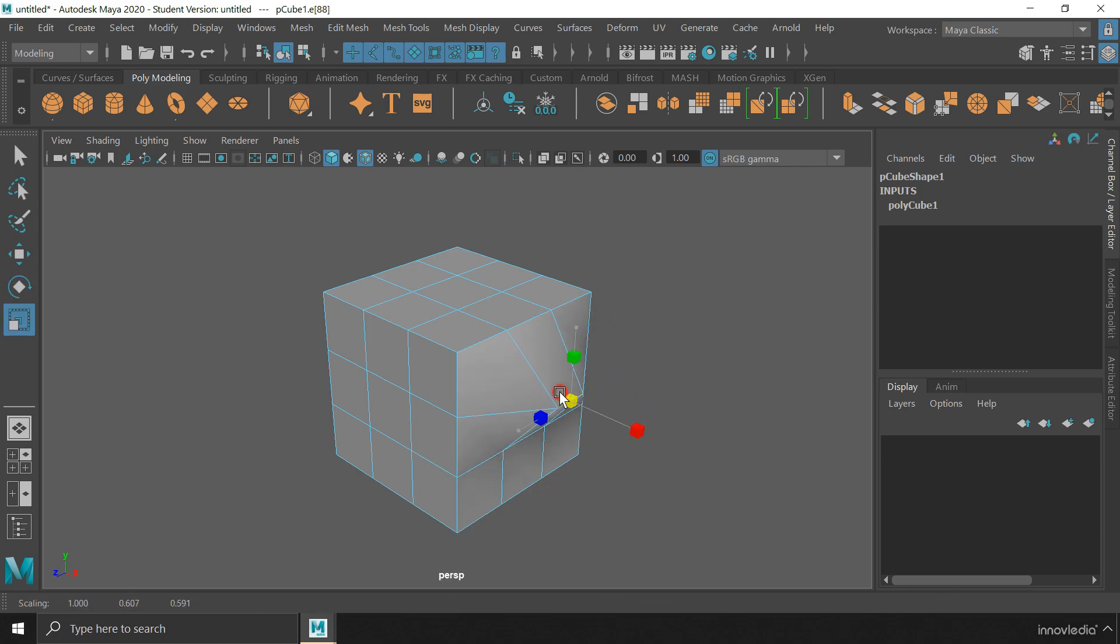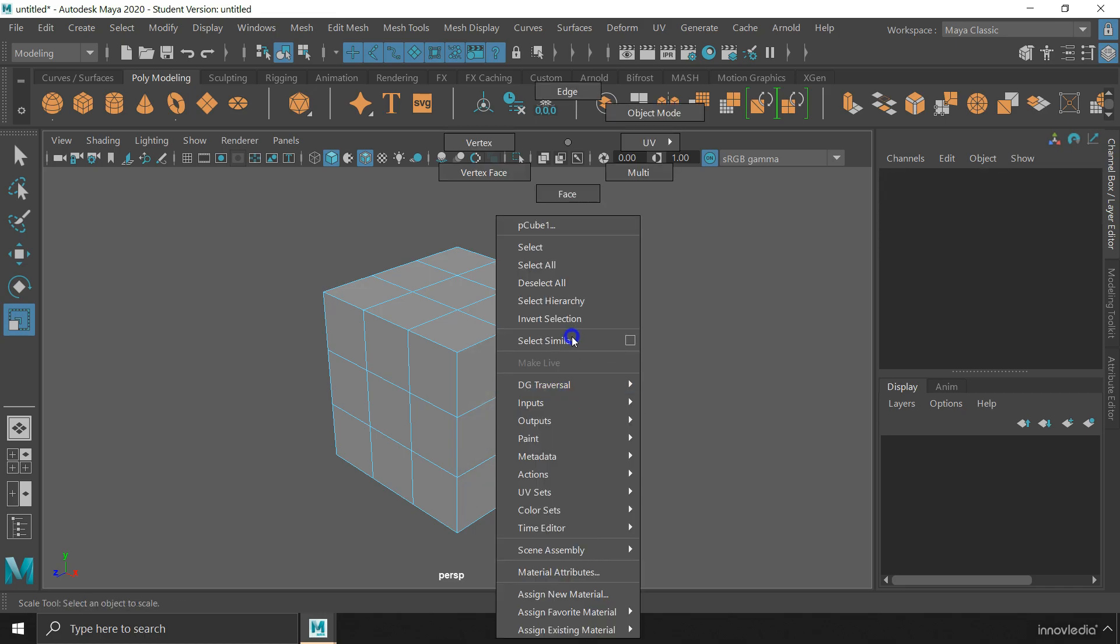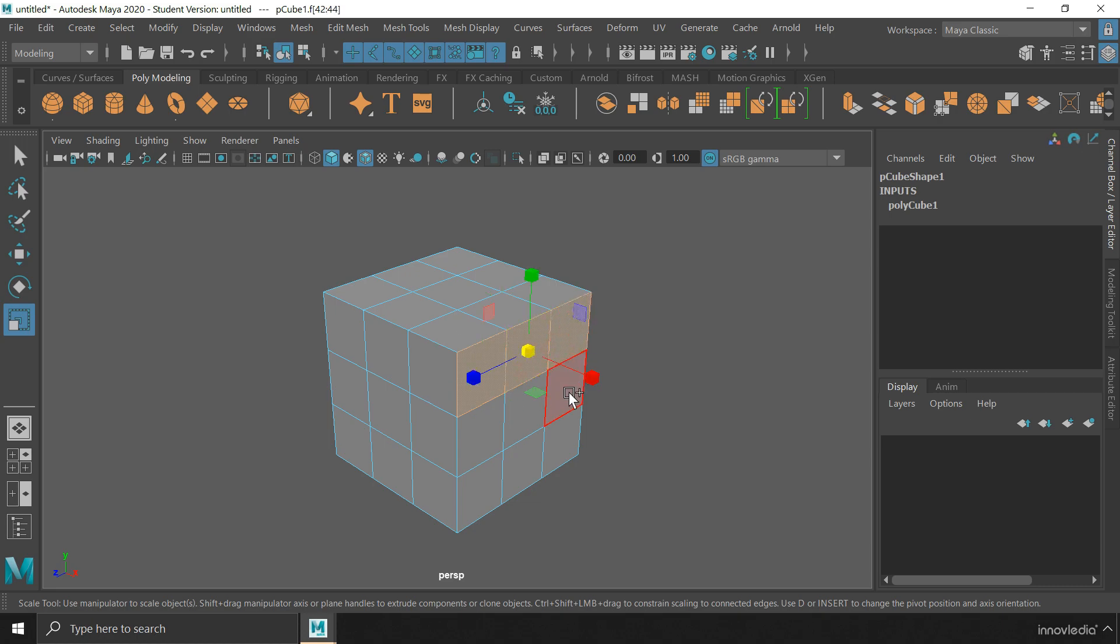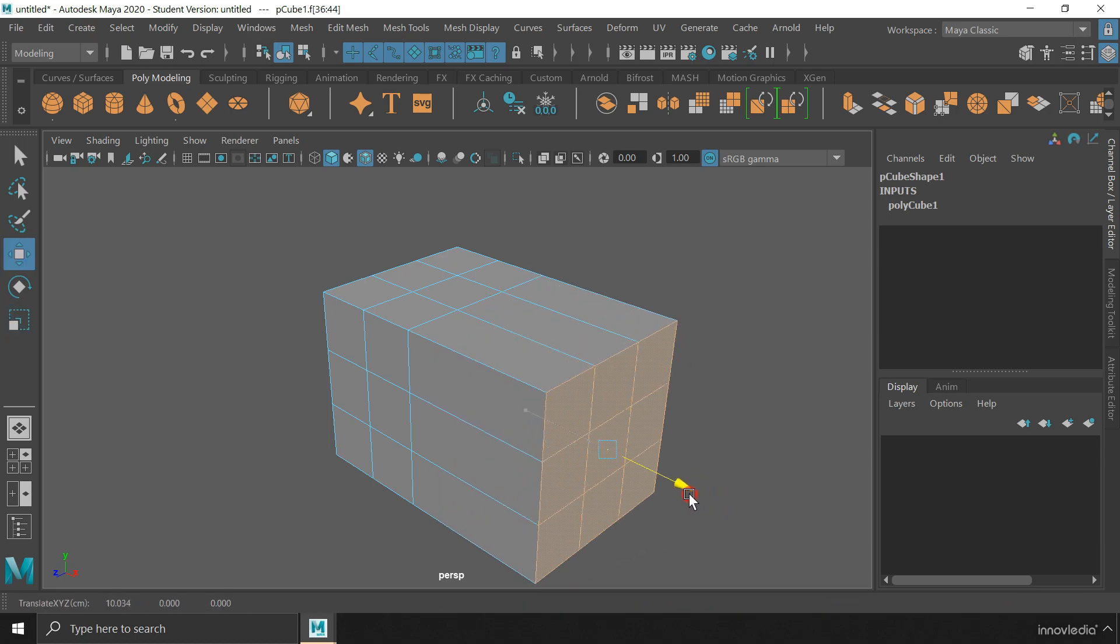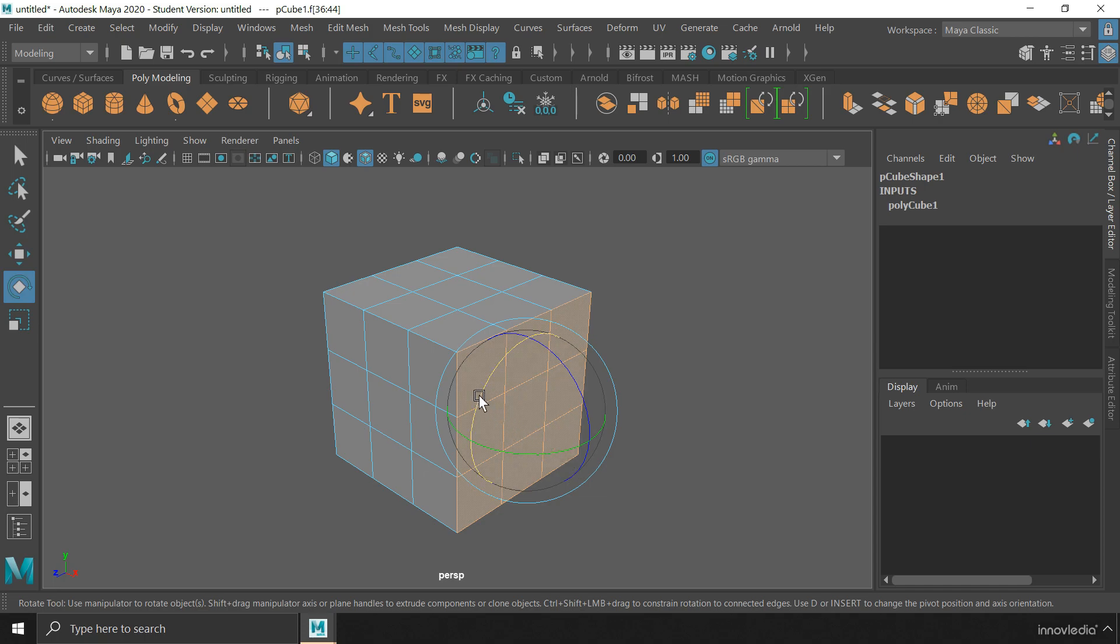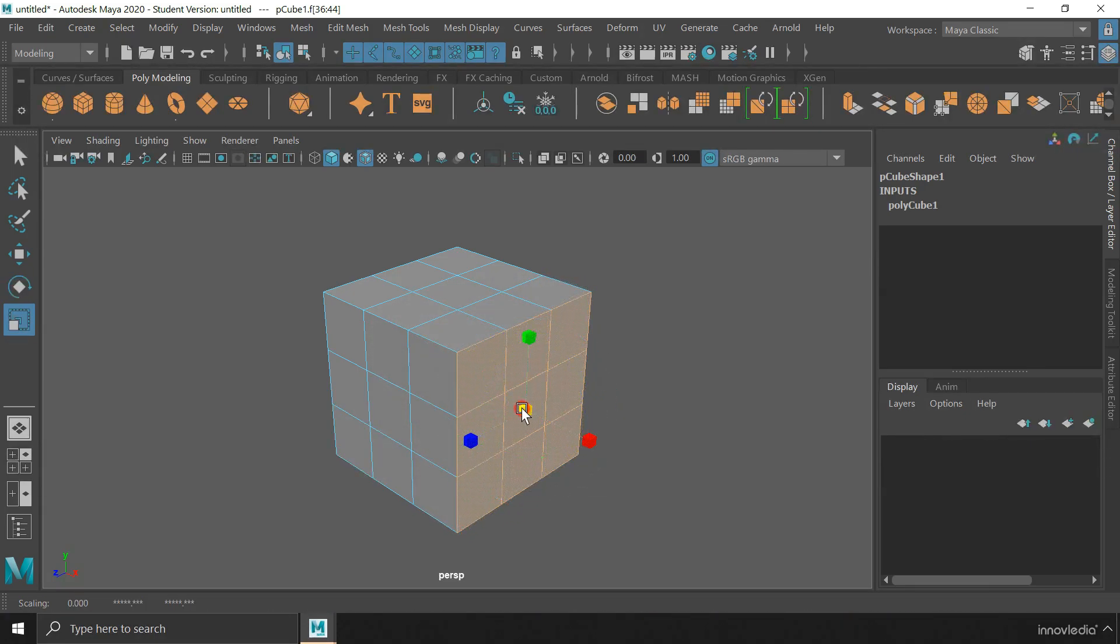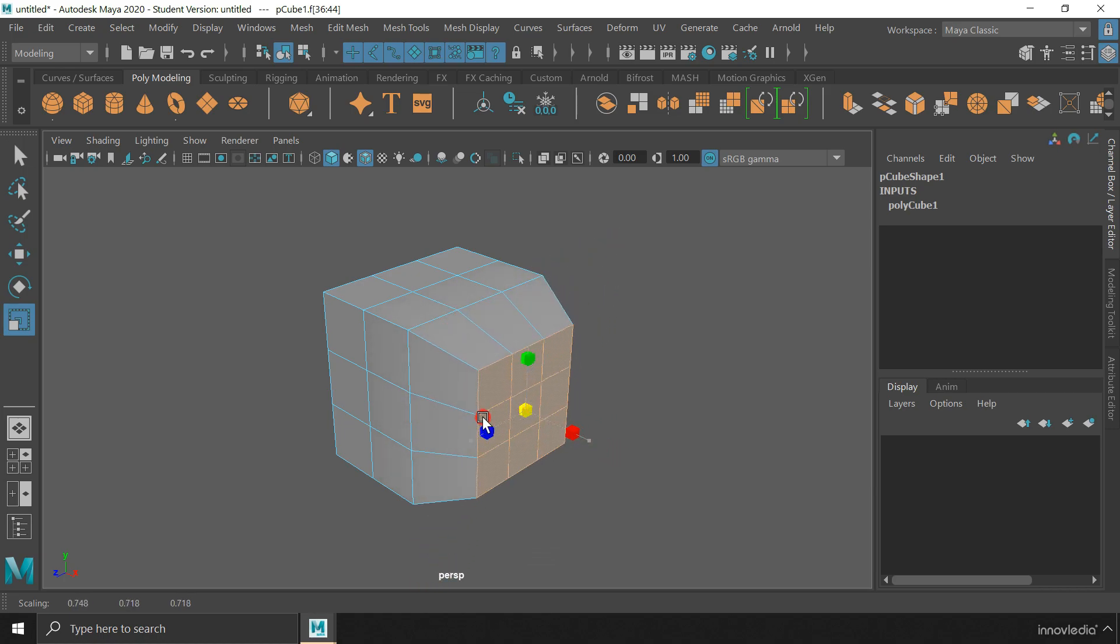The same thing can be done with faces. If I switch to the face mode, I can select and move faces. I can rotate them and I can scale them like we can do with rest of the components.